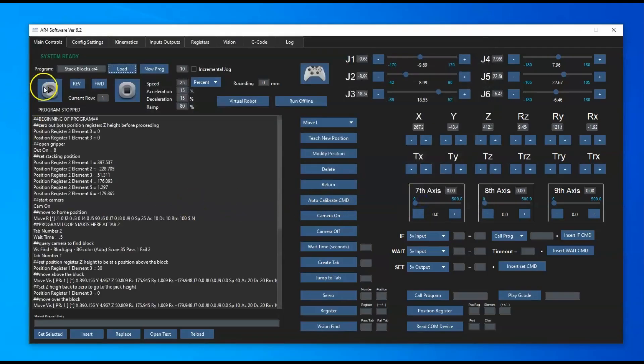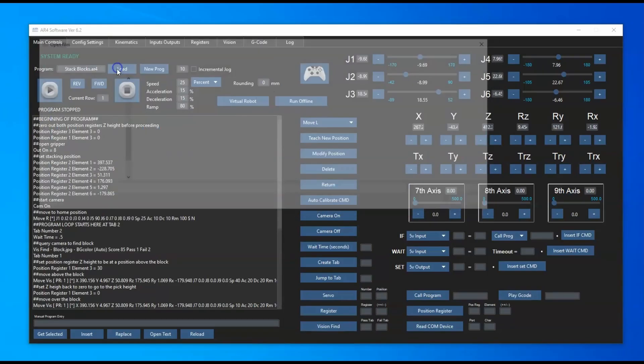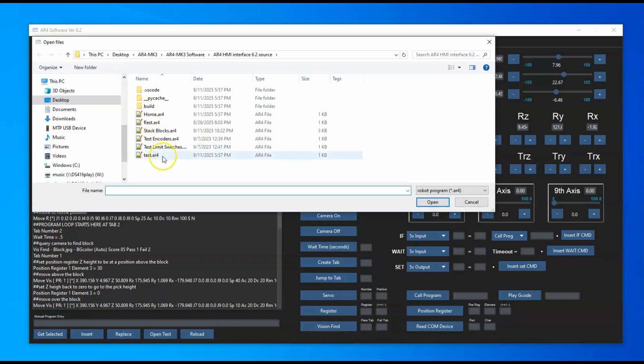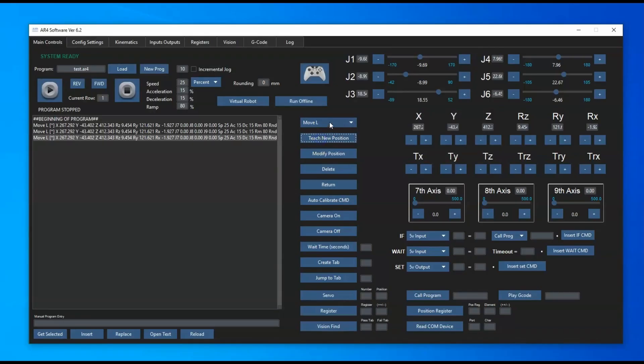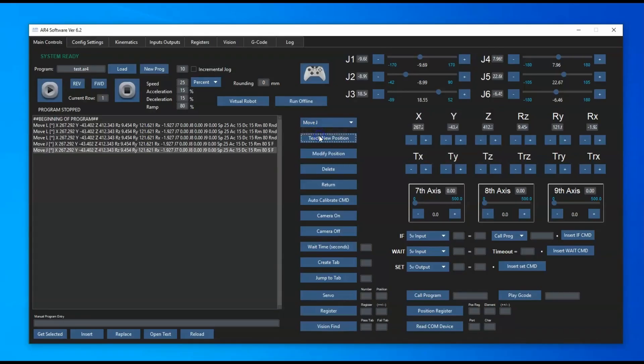You can play through that program or step forward or reverse through all the lines in that program. I'll load up a test program here, and you can teach positions and teach different types of positions - move Ls, move Js, offset positions.